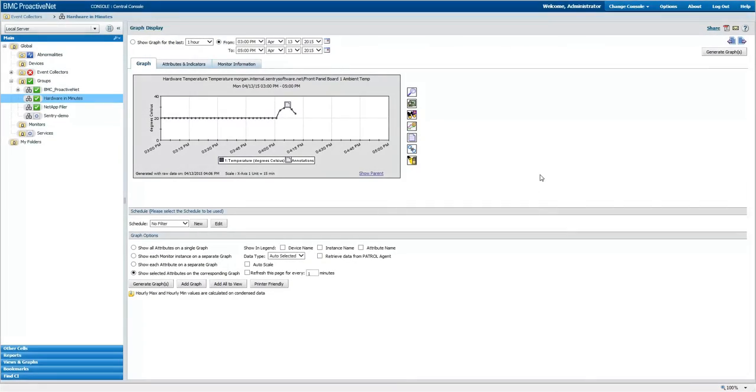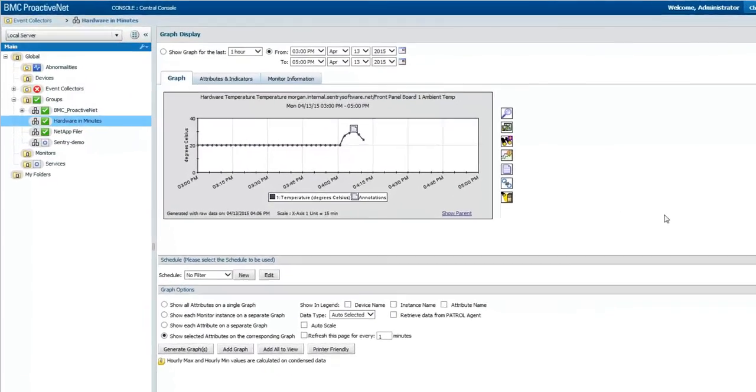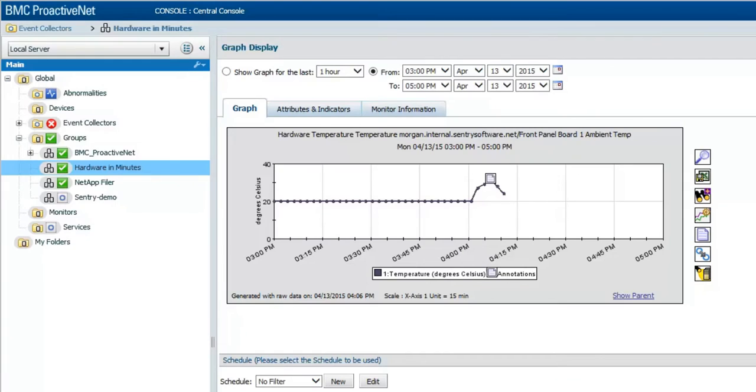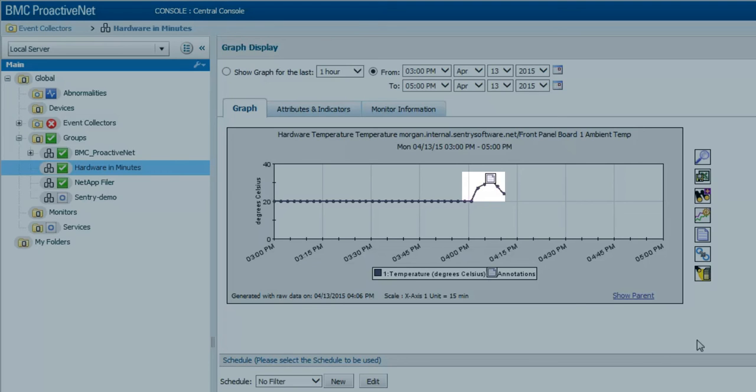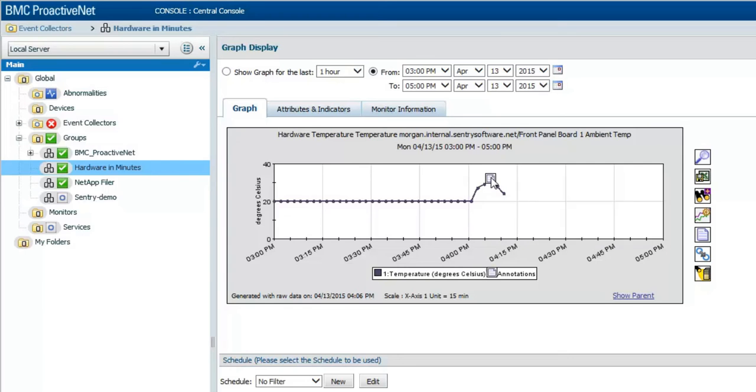After warming our server up for a few minutes, the temperature has increased dramatically from 20 to 32 degrees Celsius.